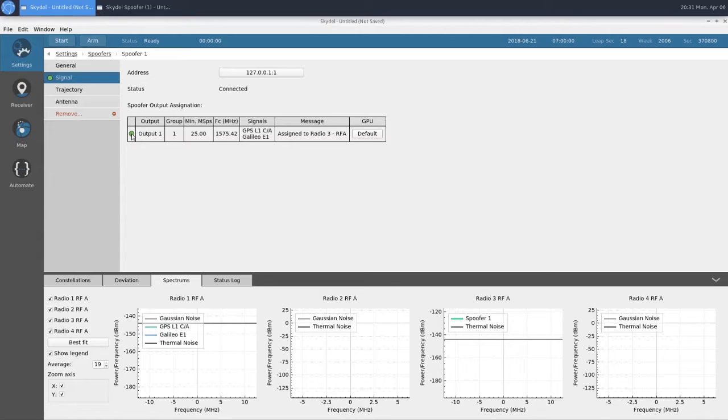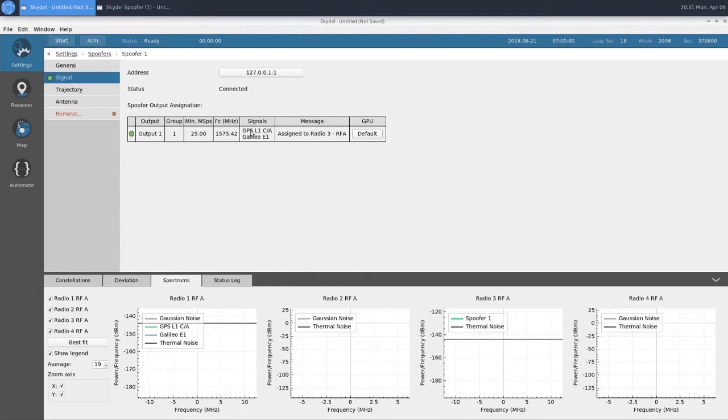If it was yellow or red, that means there's an issue with the way that we have our spoofer configured, such as too low of a minimum sampling rate or an incorrect center frequency. Those error messages would be displayed in here.